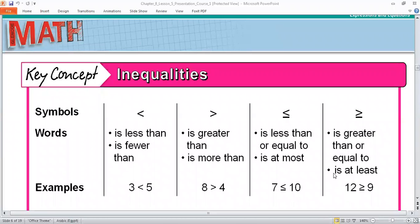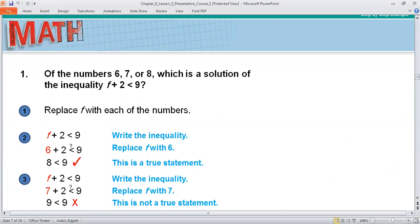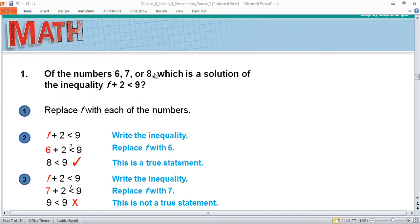Look at this example. Of the numbers 6, 7, or 8, which is a solution of the inequality f + 2 < 9? He gives us three numbers: 6, 7, and 8 — we can only use these three numbers. The first step is to write the inequality: f + 2 < 9. Step two: replace f with 6. So 6 + 2 = 8. Is 8 less than 9? Yes — so this statement is true.